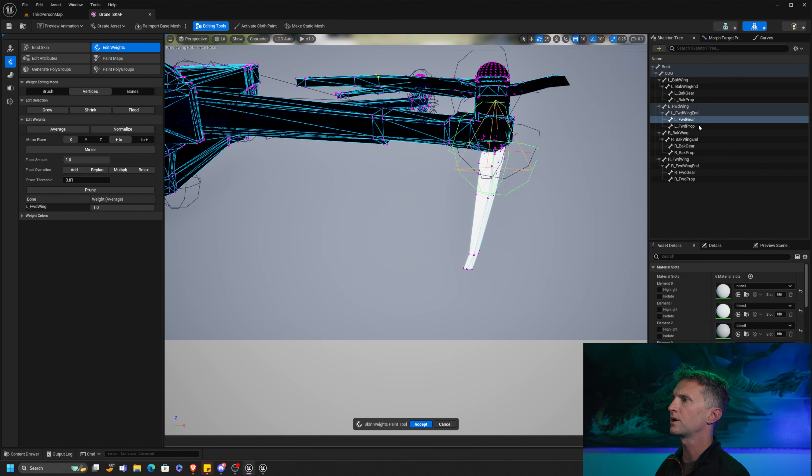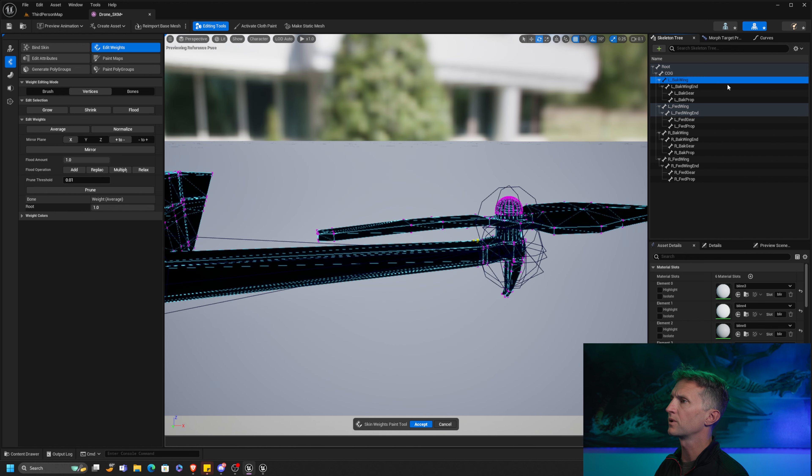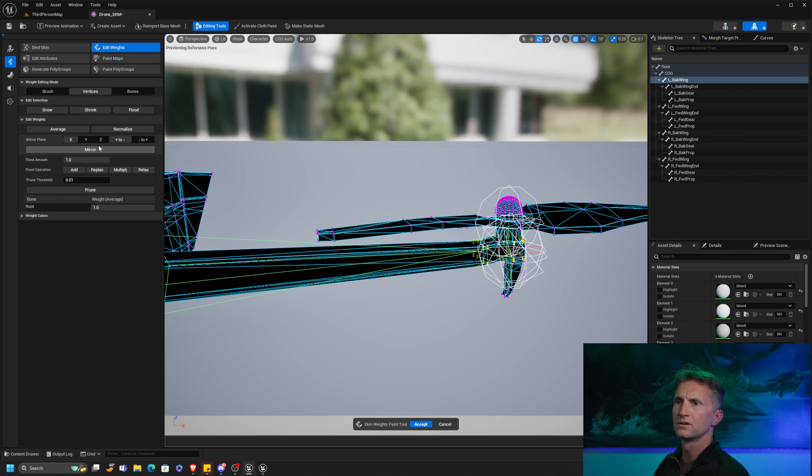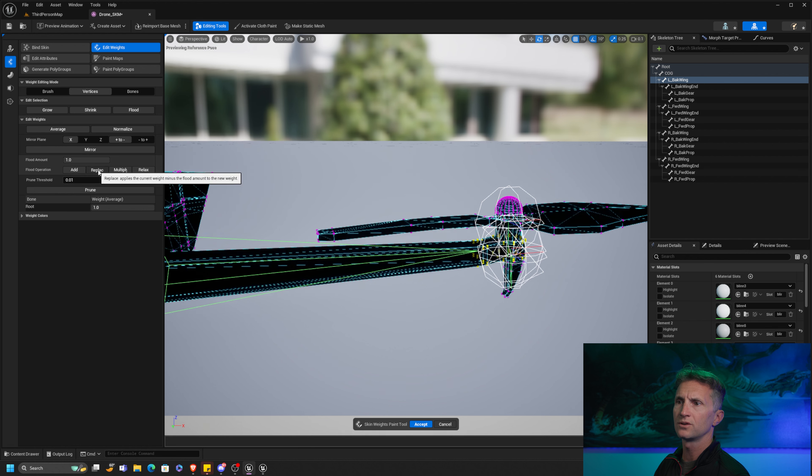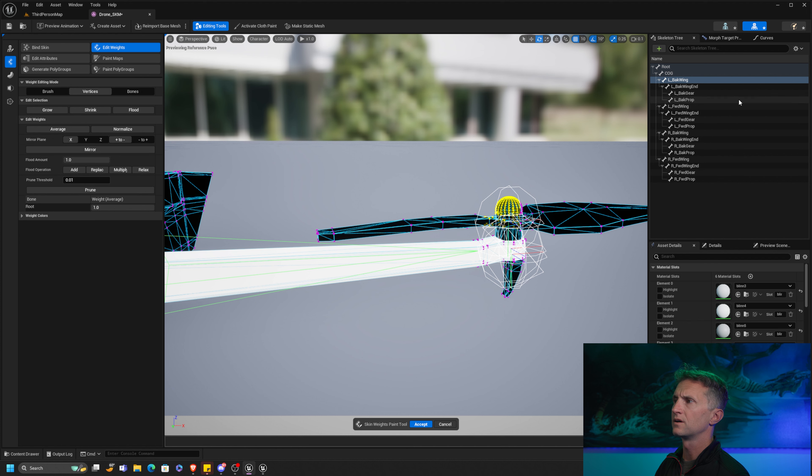Here's our left forward gear, flood, replace. Let's do the prop, the forward prop, flood, replace. Okay, and that front wing should be done. So let's move on to the back wing. I did not adjust my clipping planes. I should have done that left back wing. Let's flood the selection and replace.